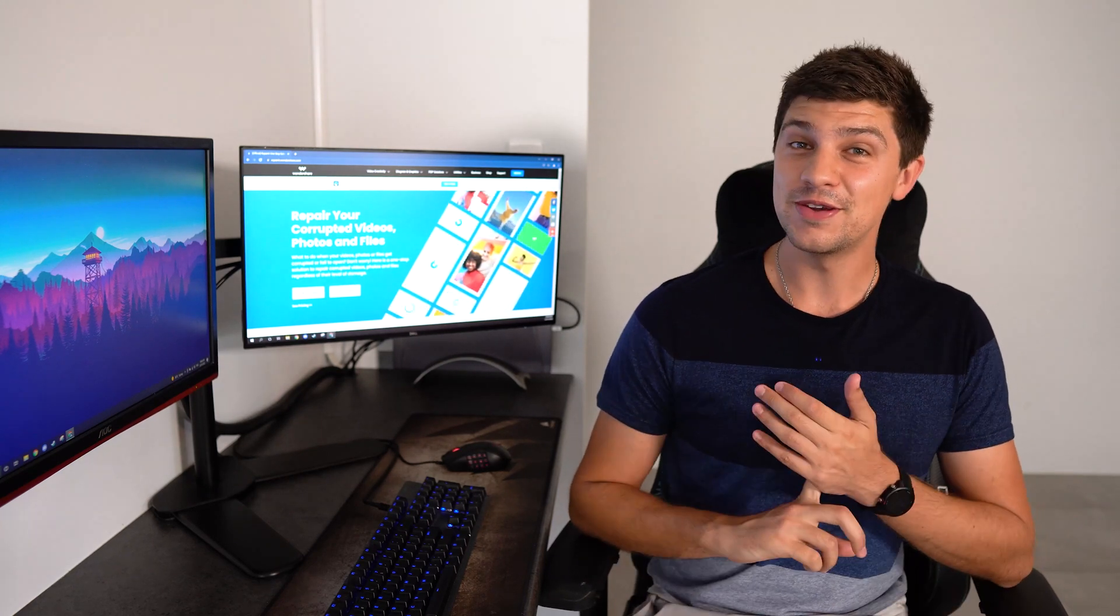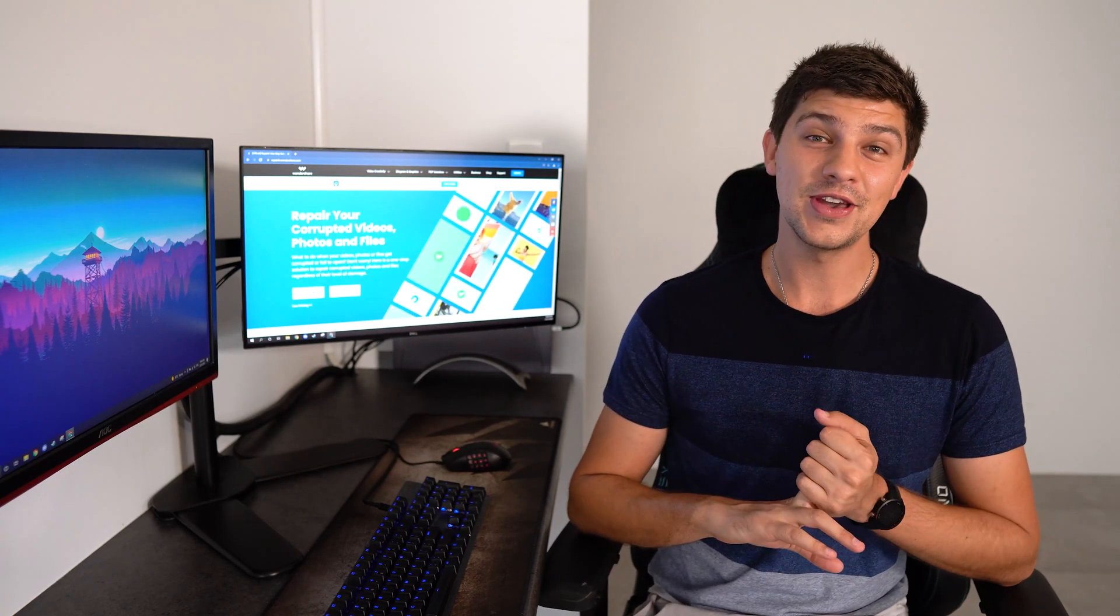Hi everyone and welcome to another video by Wondershare Repair It, a one-stop solution that can fix corrupted or damaged videos and images, whether they're in MP4, AVI, JPEG, or many other formats.